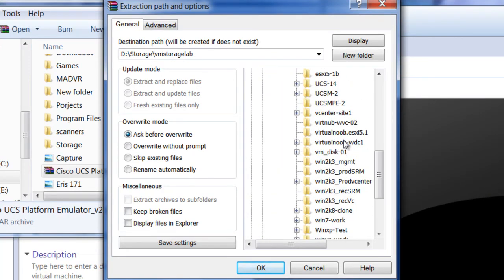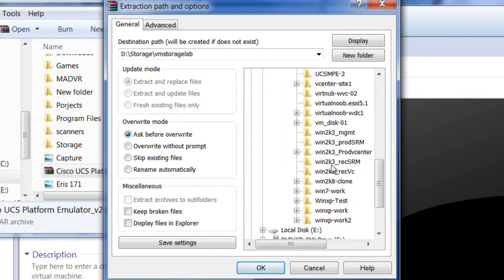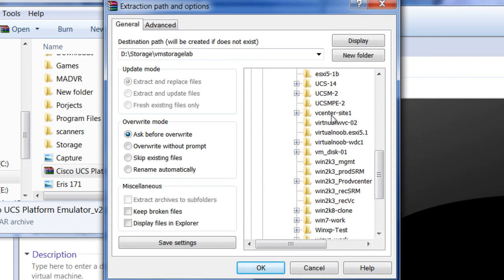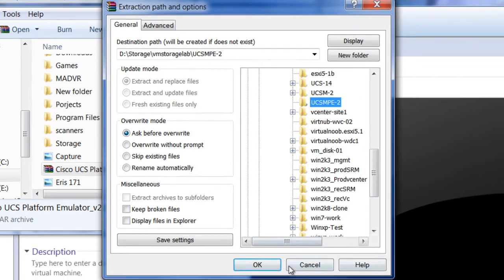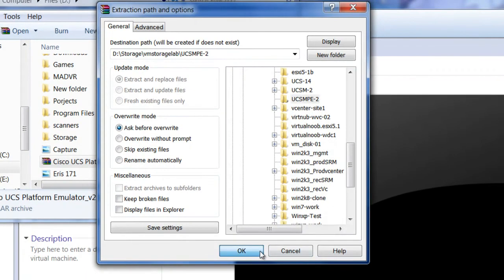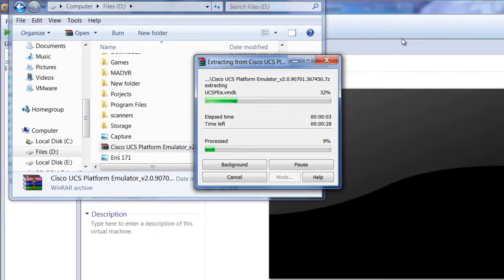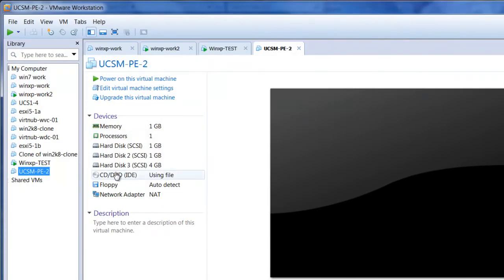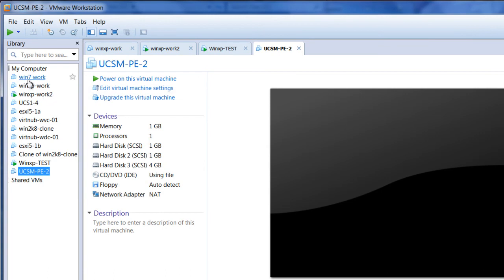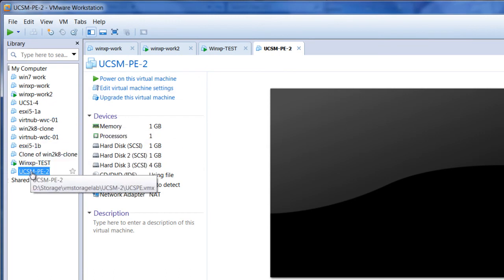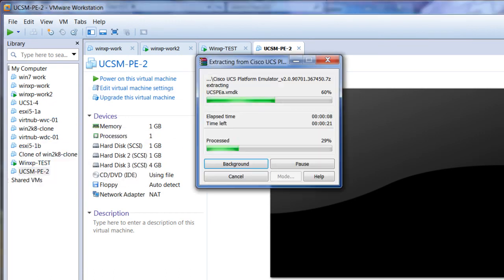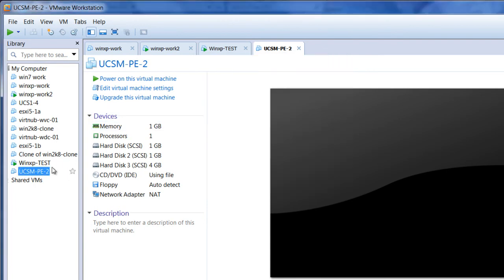You can see that I have a spot for it already, UCSM PE-2, and I'm just going to extract this bad boy here. You can see in the background here at VMware Workstation I already have an emulator in place just waiting for this to complete on the extraction. This one here is already provisioned.